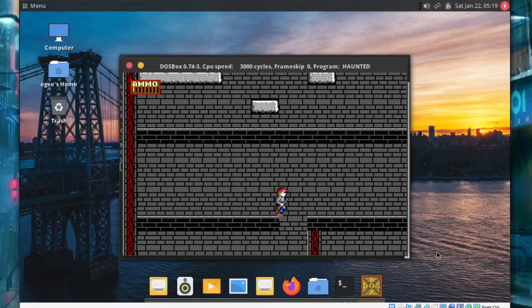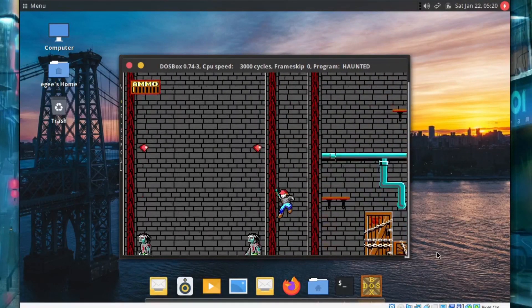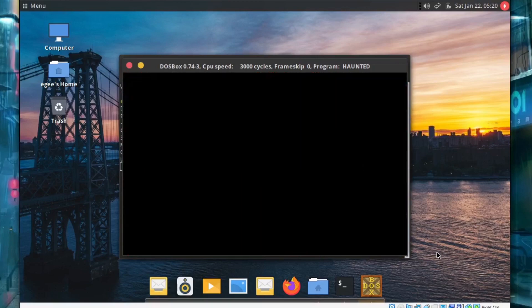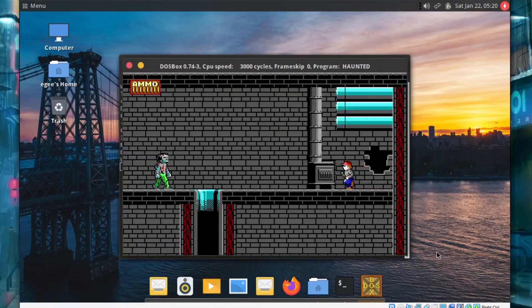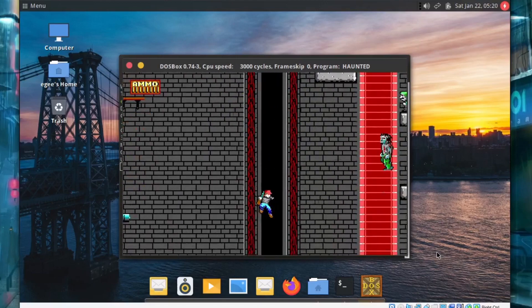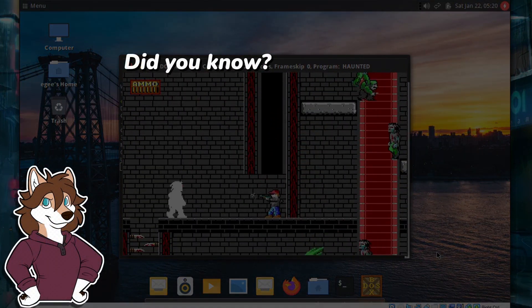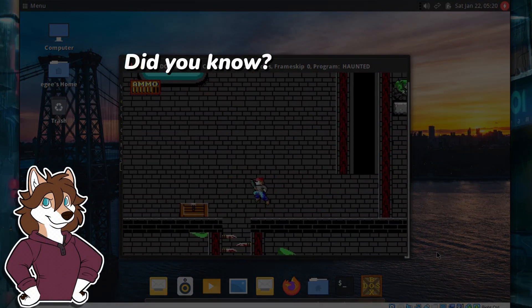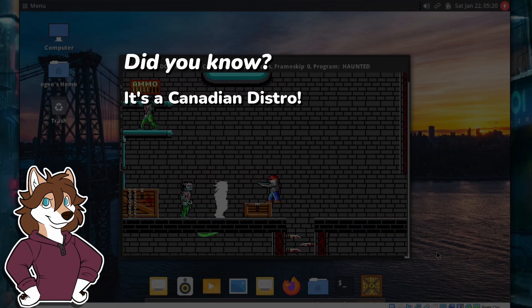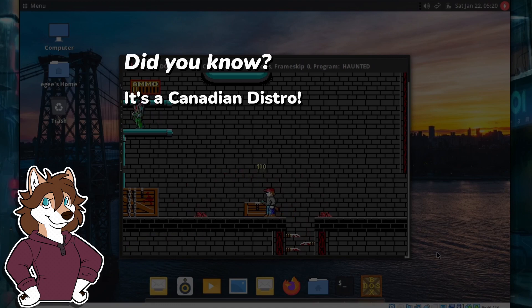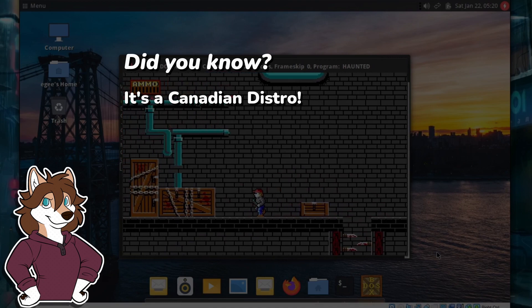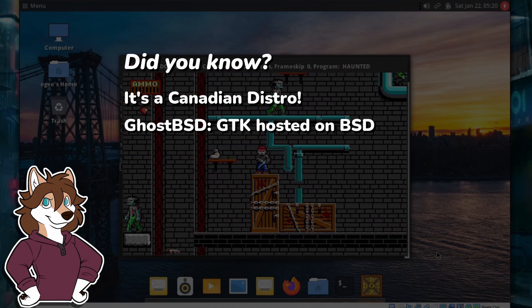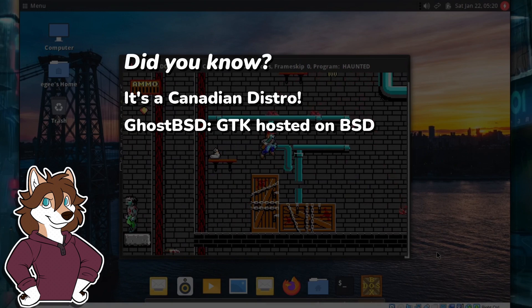It's 2022, a new year, a new season, and a new distro. We're starting this one with a non-Linux distro. It's GhostBSD, and let's start it out with a bit of trivia. Did you know that GhostBSD is a Canadian distro? Did you know that the name GhostBSD actually means something? It stands for GNOME hosted on BSD, or actually it's GTK hosted on BSD because it uses a GTK front end.